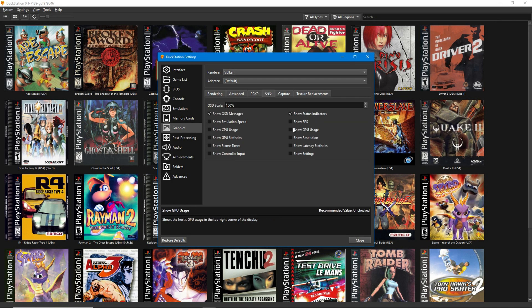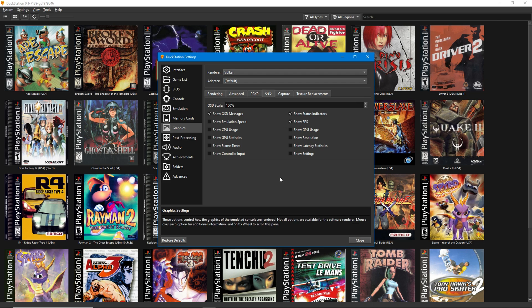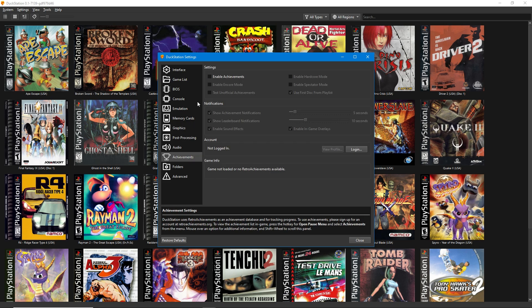Under OSD, you can turn on the FPS counter. It's not mandatory, but it gives you an accurate reading of your performance.